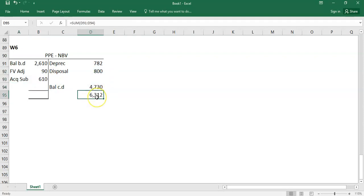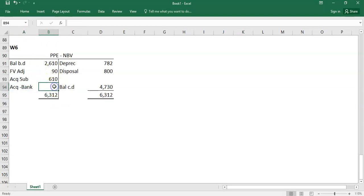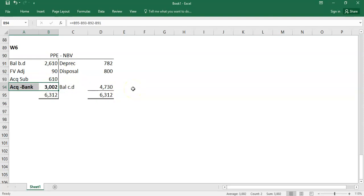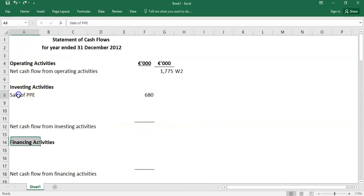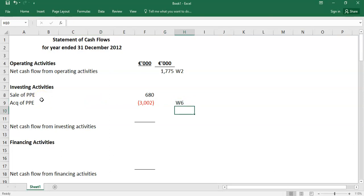If you ignore the subsidiary and left out its PPE contribution, you'd overstate the cash paid for PPE by 700. Those assets were bought as part of the subsidiary, not directly for cash. So it's important to account for the subsidiary's movement. Working 6: acquisition of PPE is minus 3002.